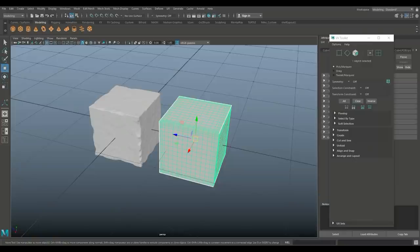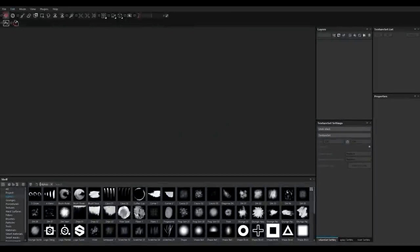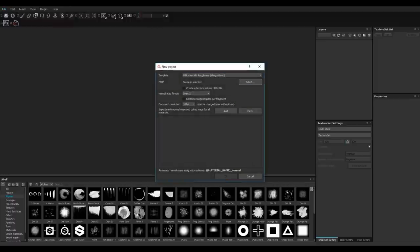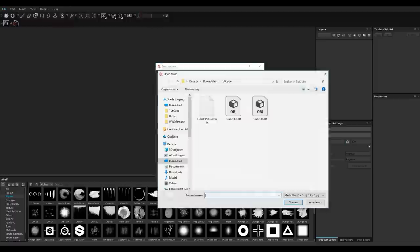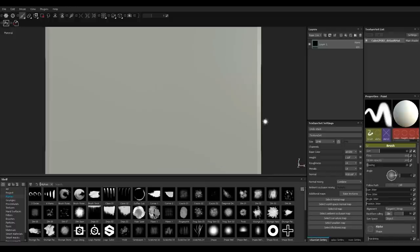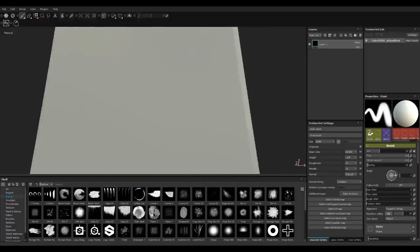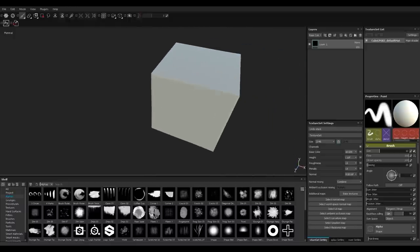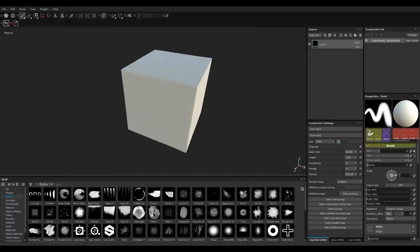Now let's jump into Substance Painter. We're going to go to File > New, leave it at PBR Metal Rough, select our low poly mesh, open that up, leave it at DirectX, set resolution to 2K, and hit OK. That will bring in our cube.